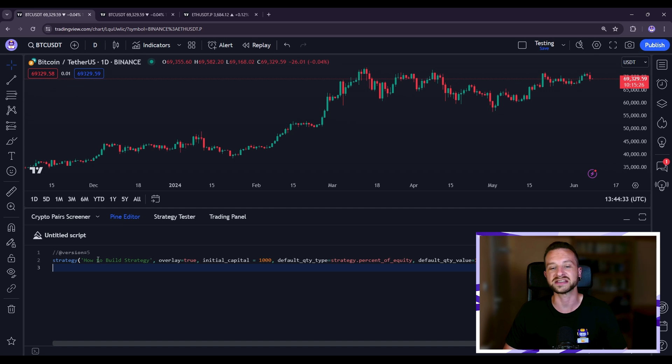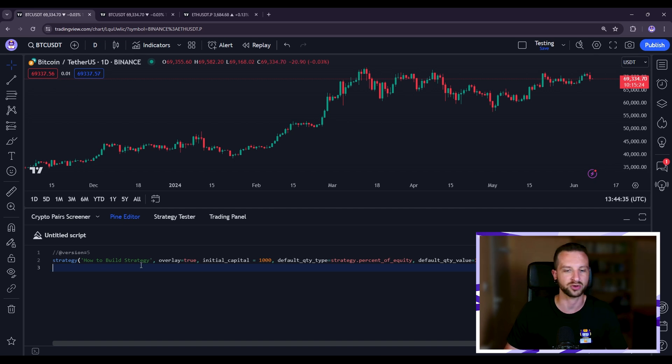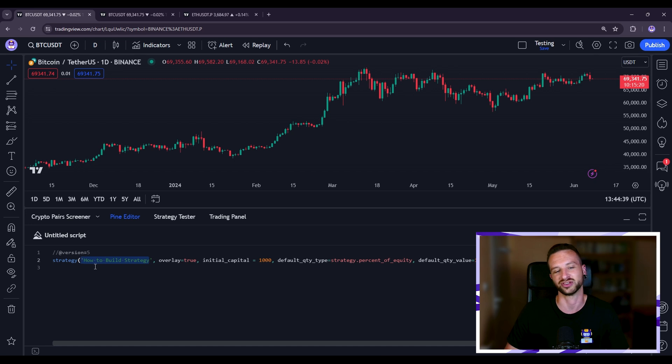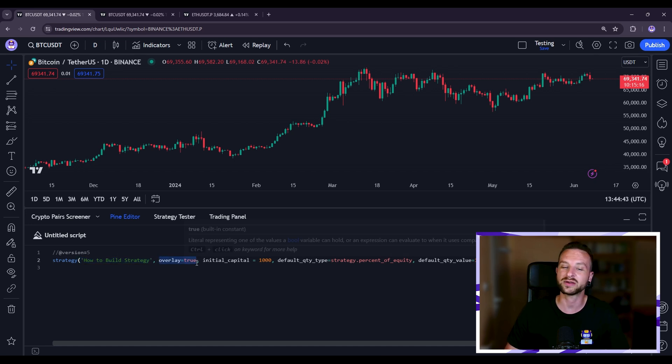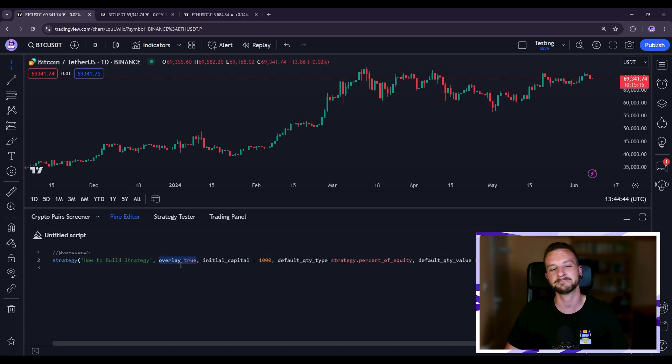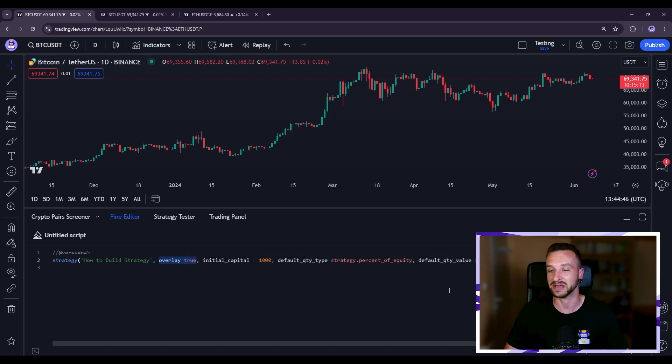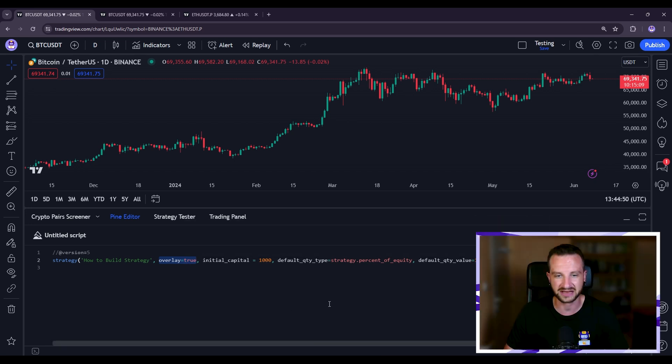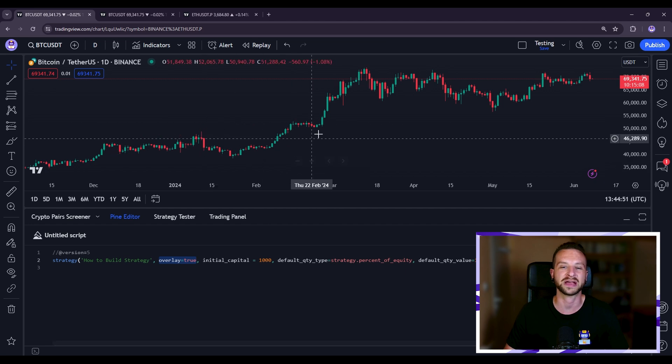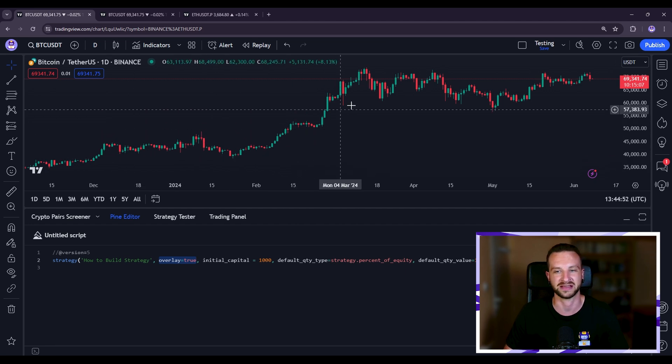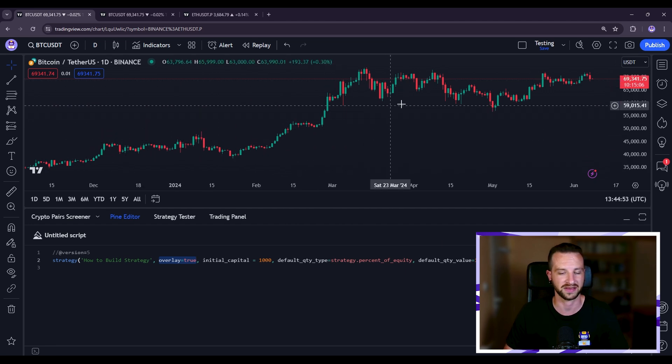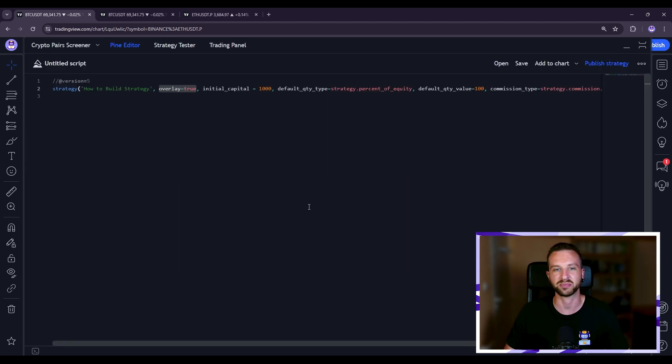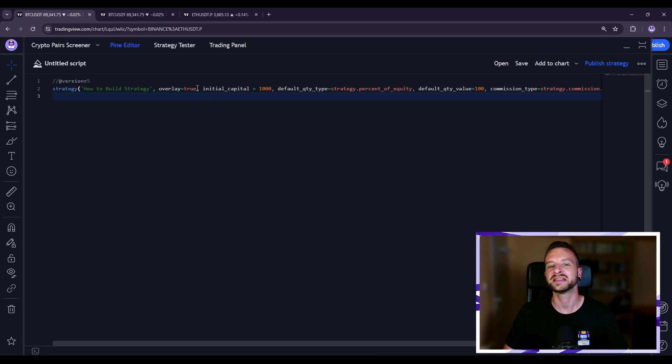So in here there's a bunch of parameters that are very important to set up the strategy. The first one being the title and the name of the strategy. Overlay equal true is simply to set that once we finish coding the strategy and we click on add to the chart we'll automatically update it on the chart here. Then actually let me put that in big so we see better.